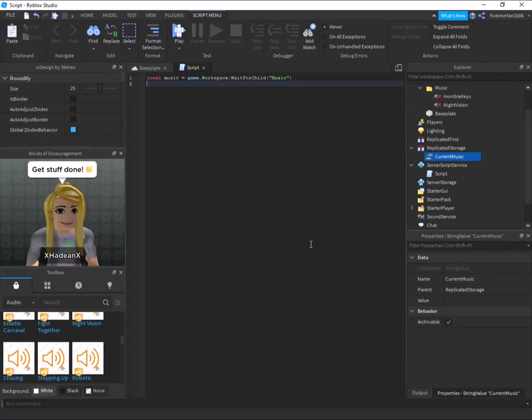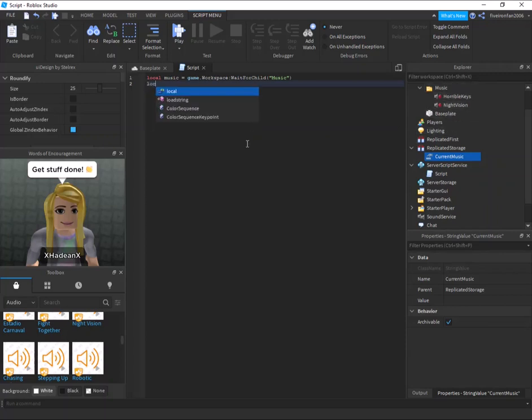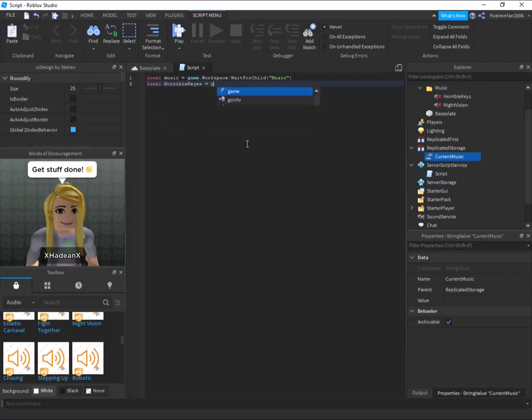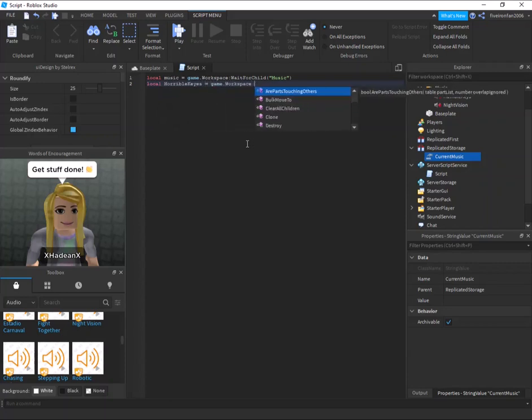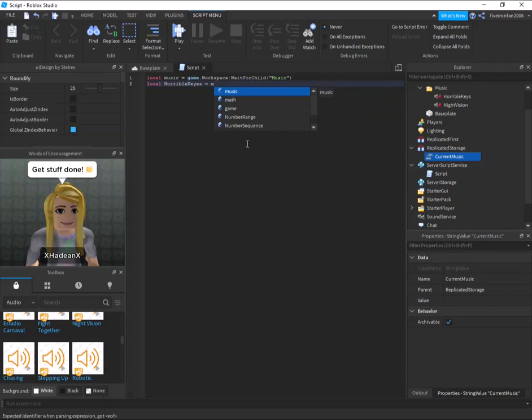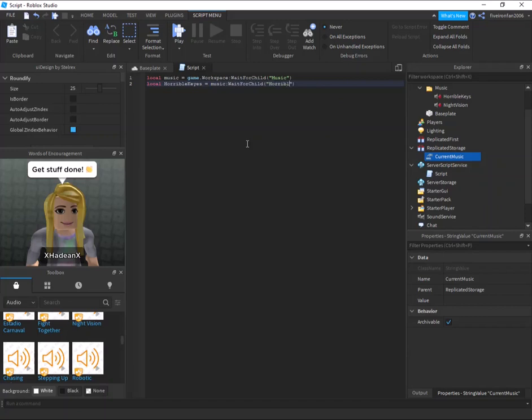It's because I want to make sure that the file has been all the way loaded into the game as well as the songs. Okay, so we're going to say local horrible keys equals music colon wait for child horrible keys. Sorry about the background. Horrible keys like that.